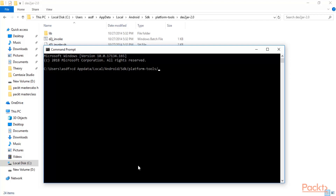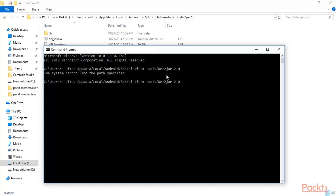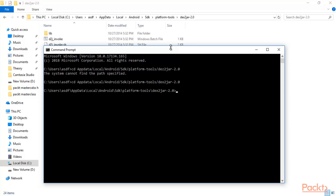Continue typing '\SDK\platform-tools' and then the folder 'dex2jar-2.0' and hit Enter. We made a small mistake — it is dex2jar — and now we are inside that directory.